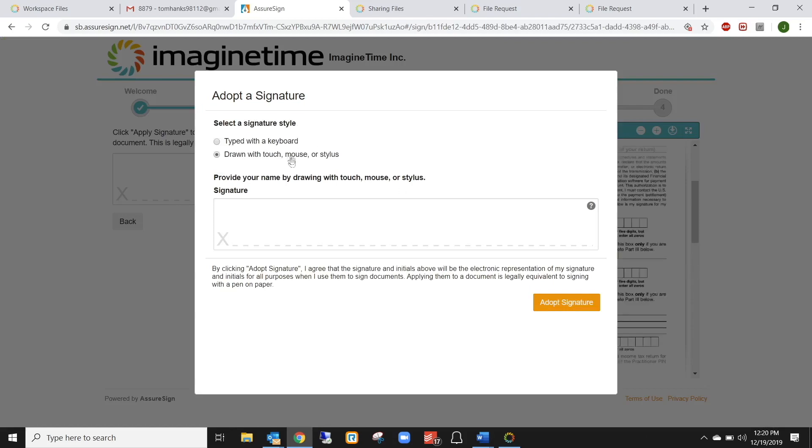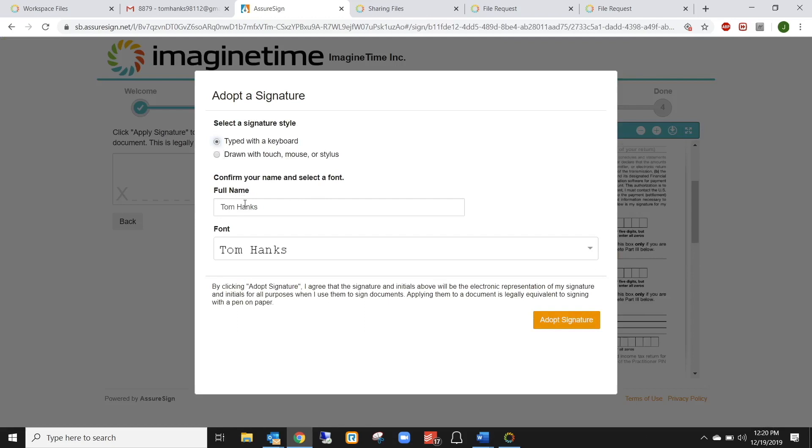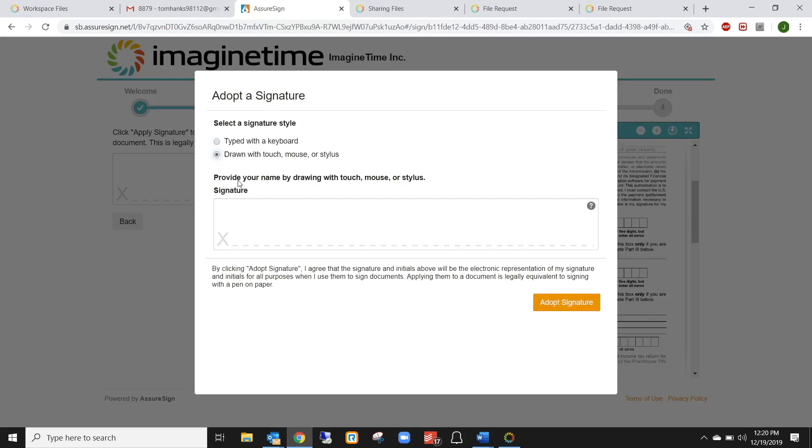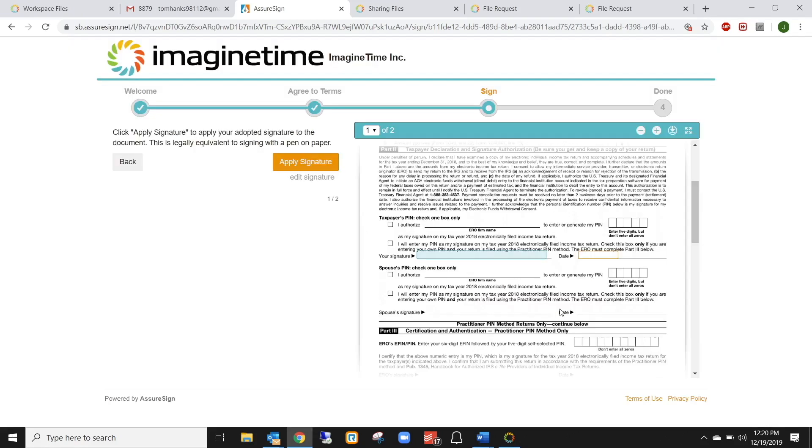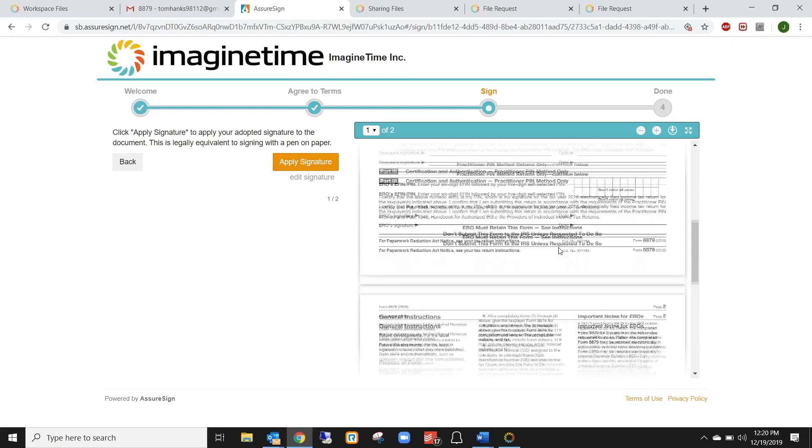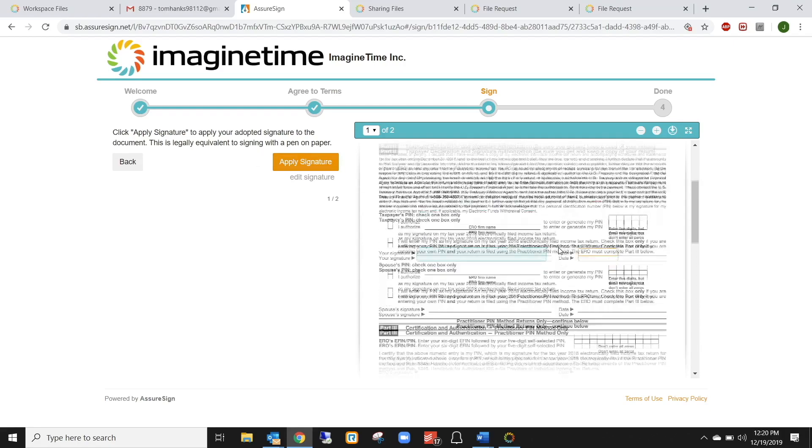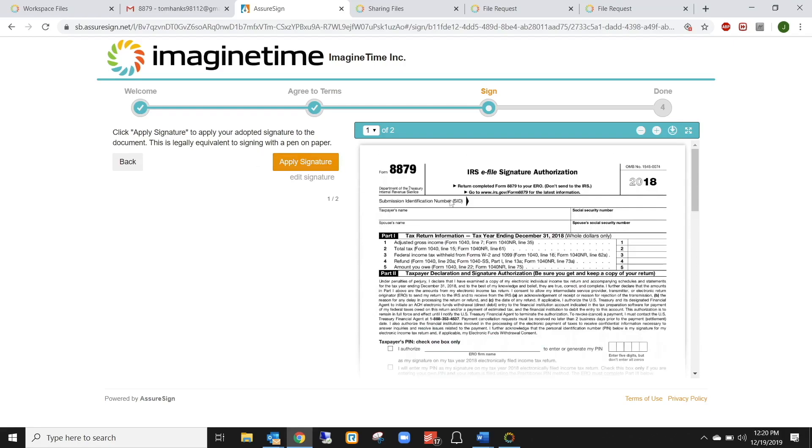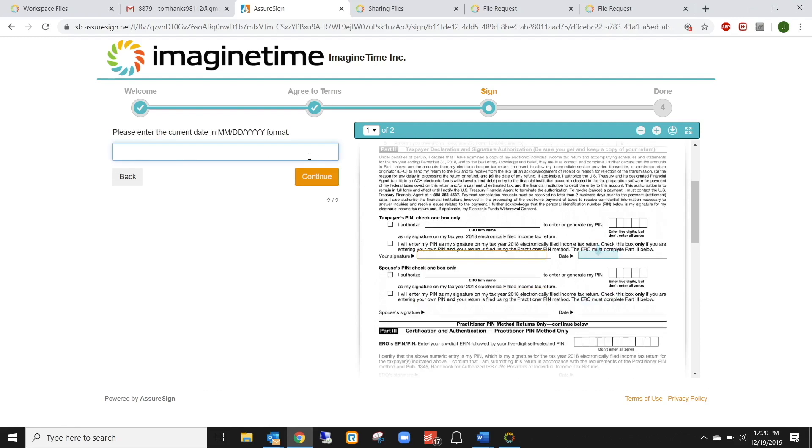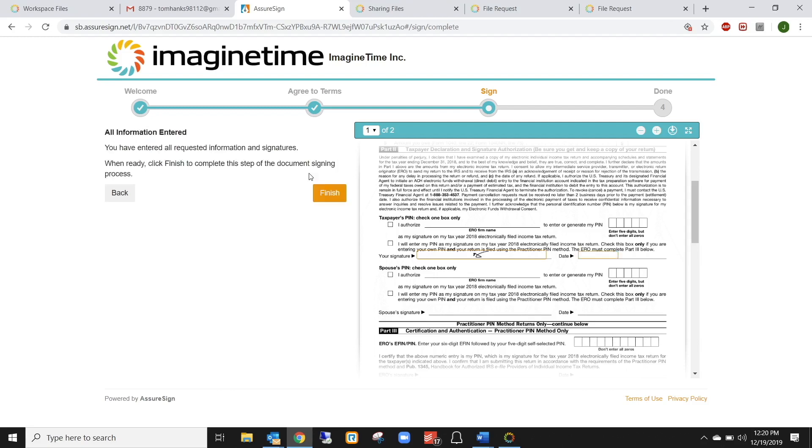So they have to agree to the terms and conditions in order to make this legally binding. Then, since I'm on a computer, I can sign with my mouse or my keyboard. If I wanted to type it out, I could choose that option. If I was on my phone, I would just use my finger or a stylus. Instead, I'll do the mouse and show you guys my beautiful signature. Adopt that signature, I can read through the document to make sure I agree with everything. Apply it. And then, all I need to do is type in today's date, click continue, finish it.